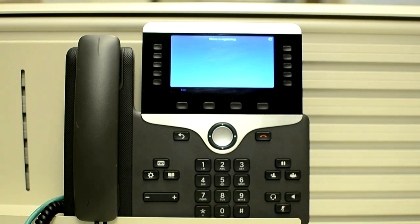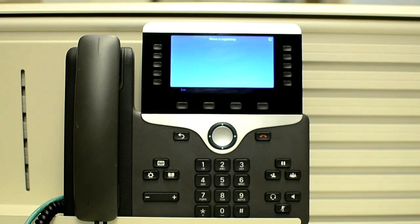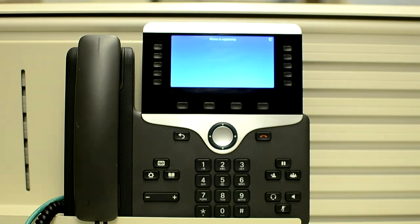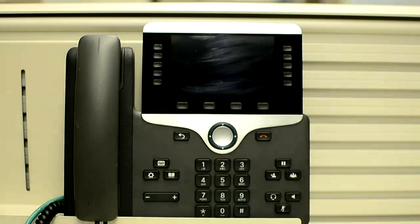Now the phone will load its image and then it would initiate the registration process from the beginning. The phone will get the IP from the DHCP server and the TFTP server information.